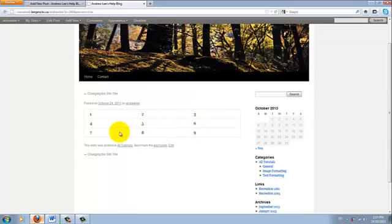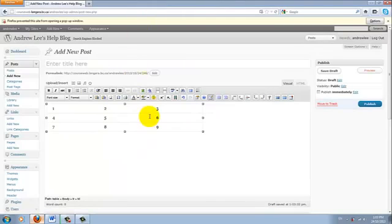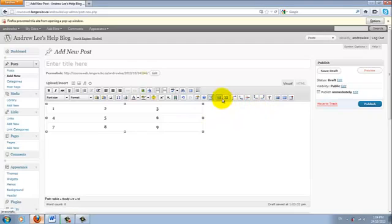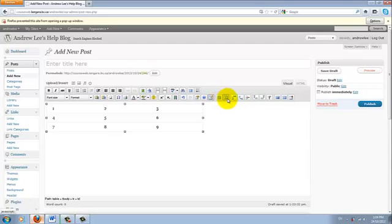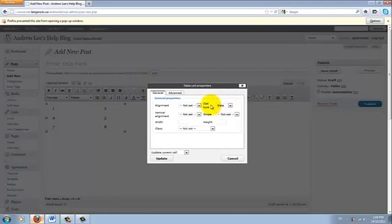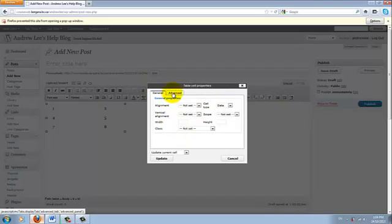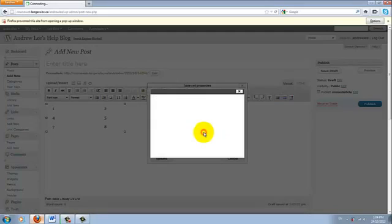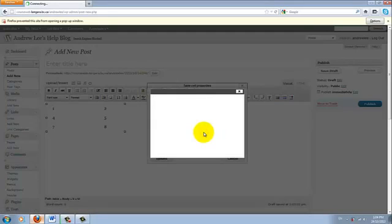So it looks like the border didn't pick up, because I forgot to set the border color to black. How to change that is through the table cell property. Click on that. And then under the Advanced tab, see that the border color is white. We're going to change it to black. And then click Apply.